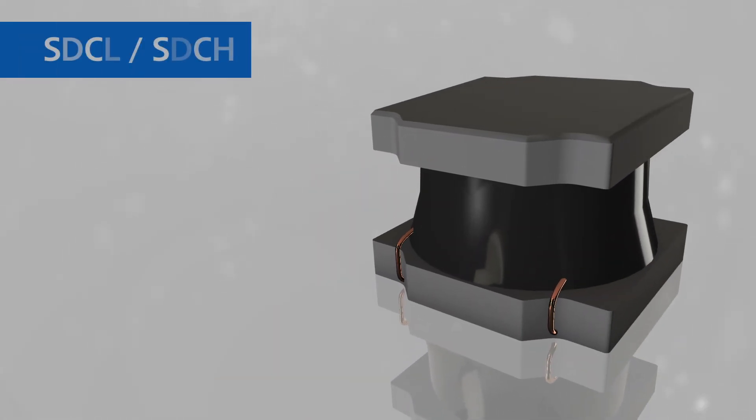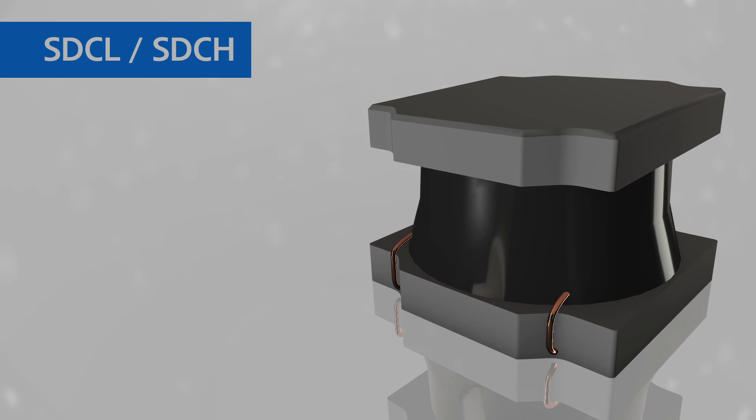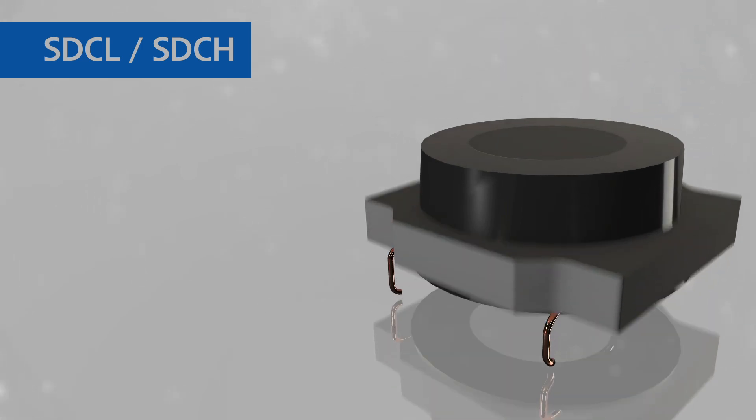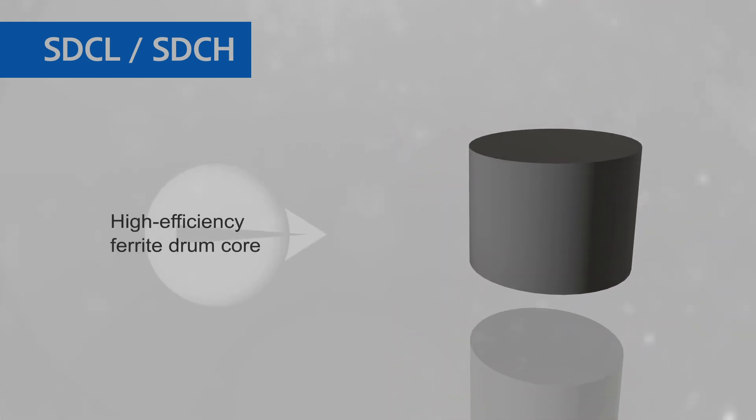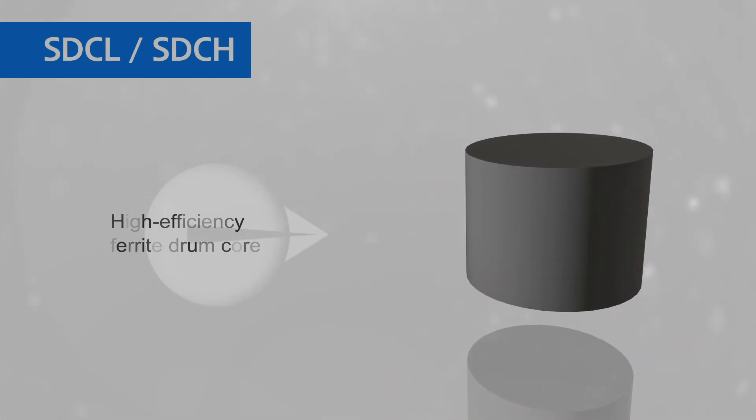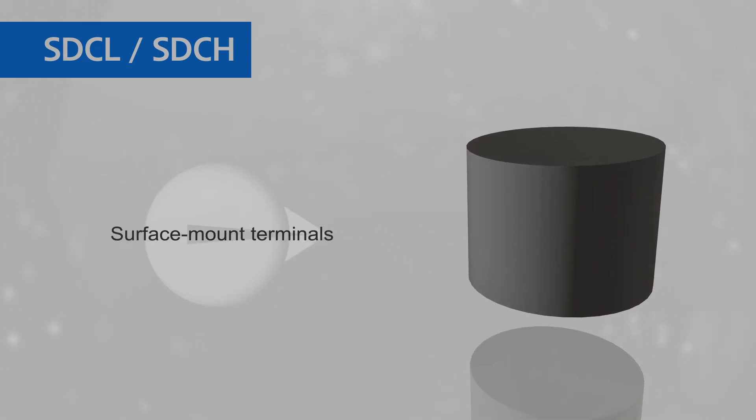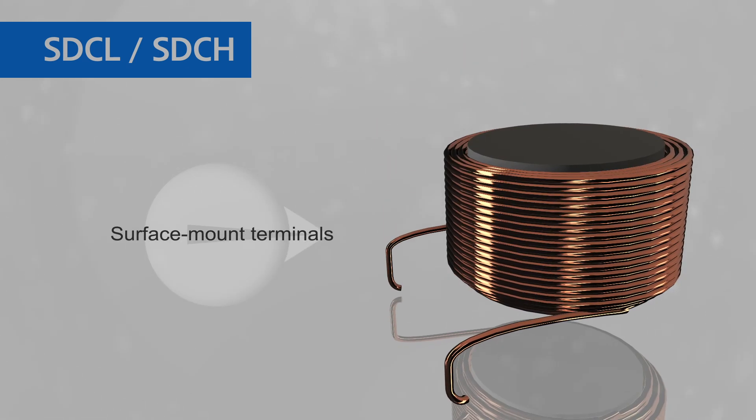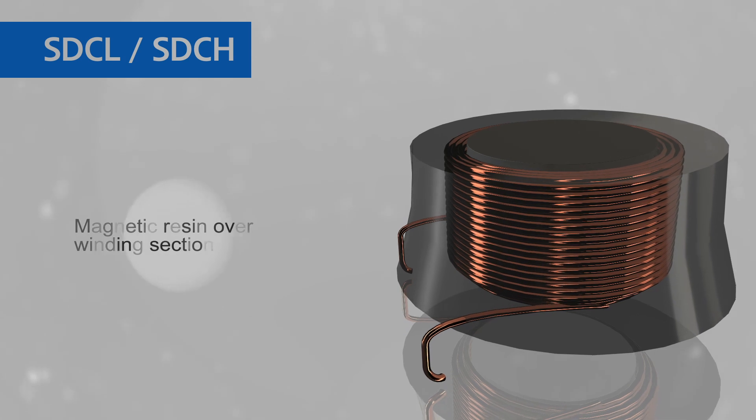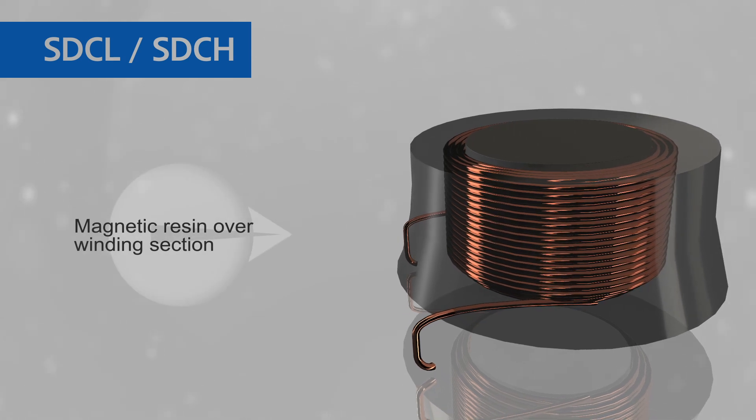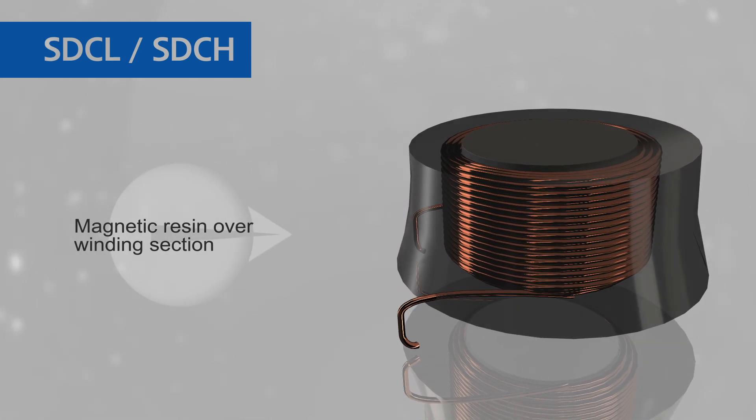Eaton's SDCL and SDCH semi-shielded inductors are wire-wound with precision on a high-efficiency ferrite drum core. SDCL and SDCH are manufactured with surface-mount terminals and magnetically shielded with a high-precision process using magnetic resin over the winding section.